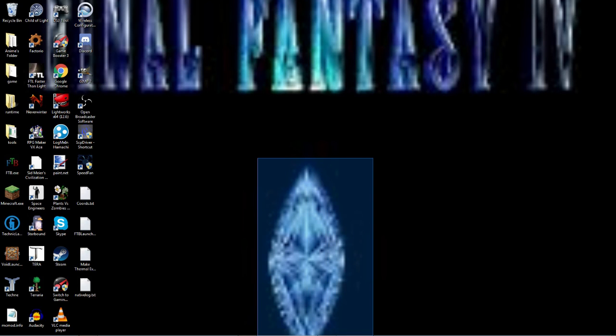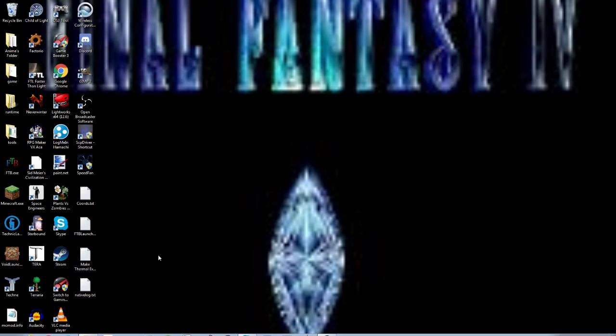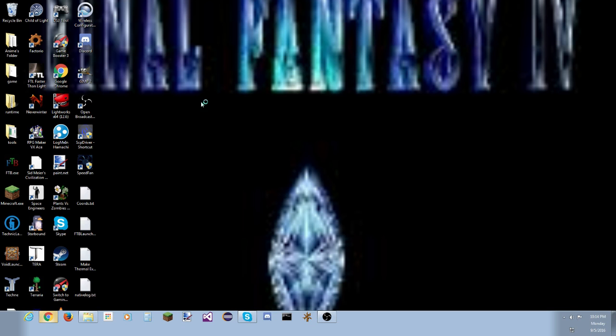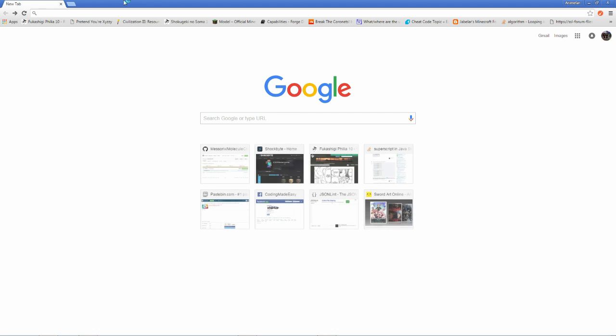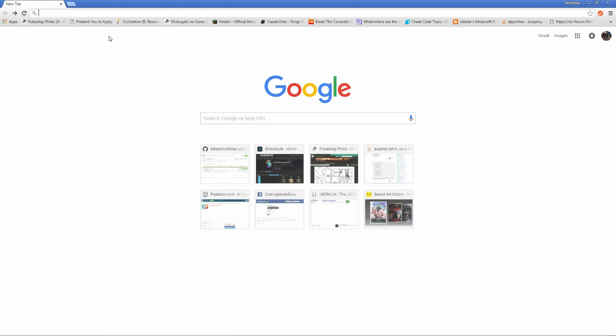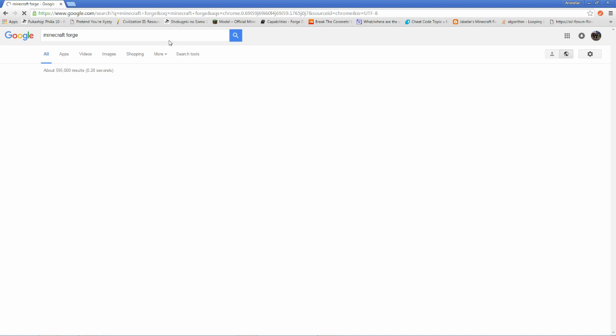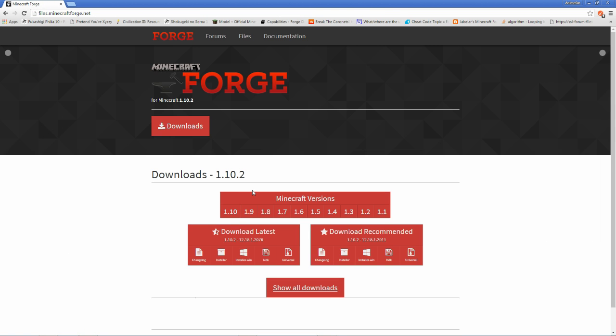First things first, to open up Google, search for Minecraft Forge. Not just Minecraft Forge because minecraft forge.net is a forum, so we are going to download the MDK.